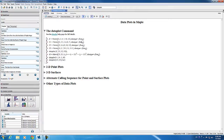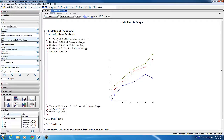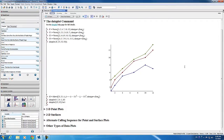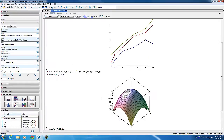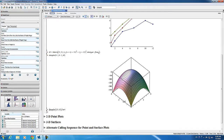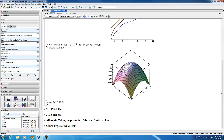Let me start by defining a vector of x values here, followed by several vectors of y values. Now we can create a plot with these data sets. You can also create surfaces easily, shown by our next example. Here I define a matrix and I plot the values in the matrix as a surface. And other types of plots are available, such as this bar chart here.